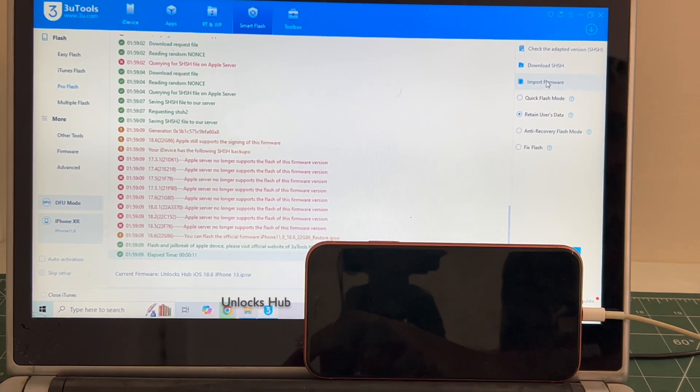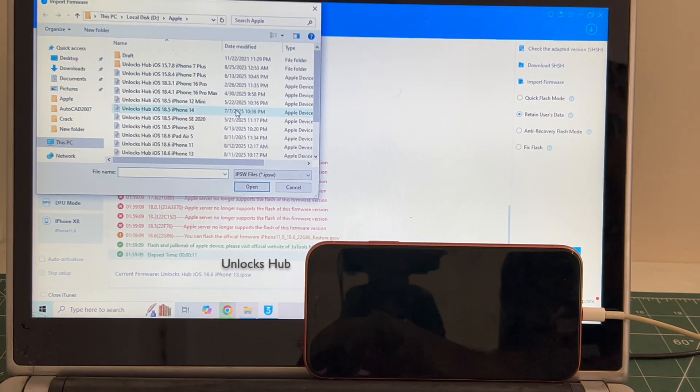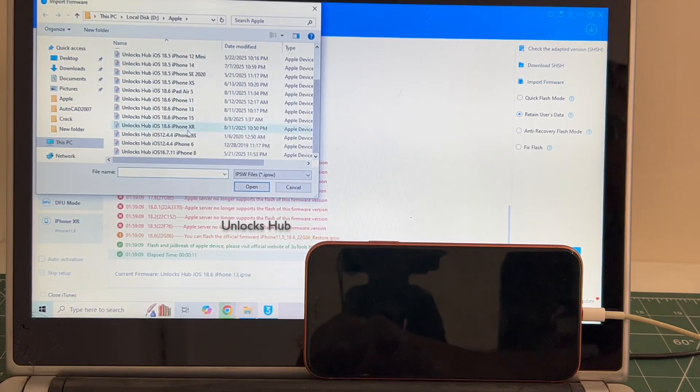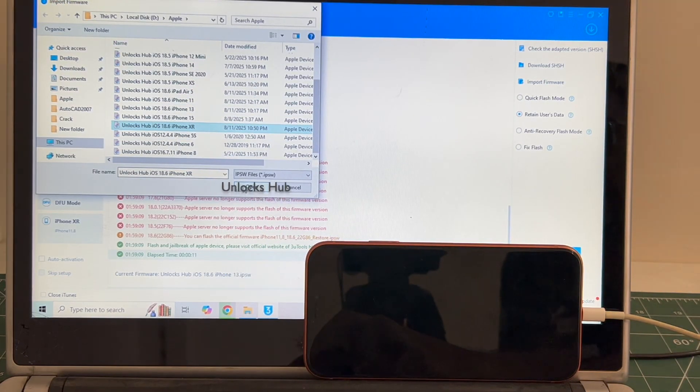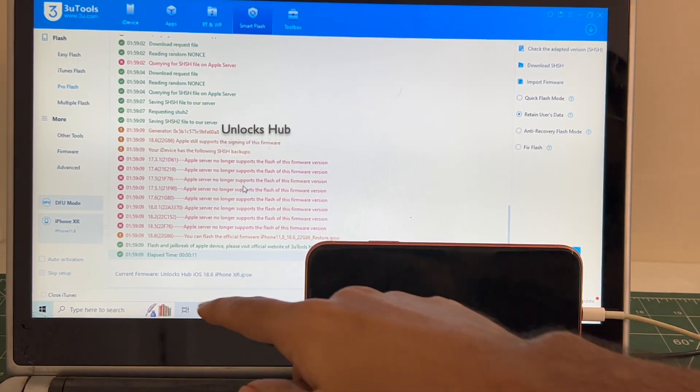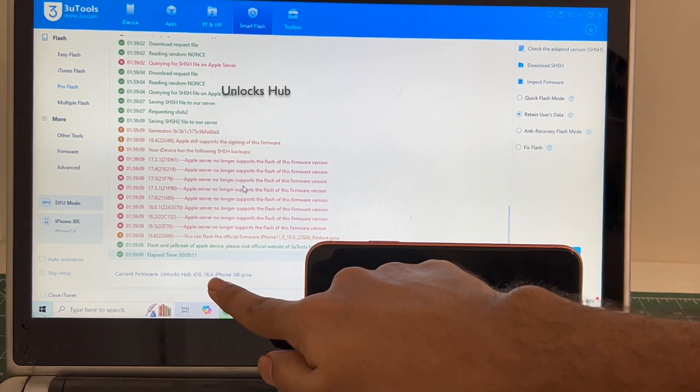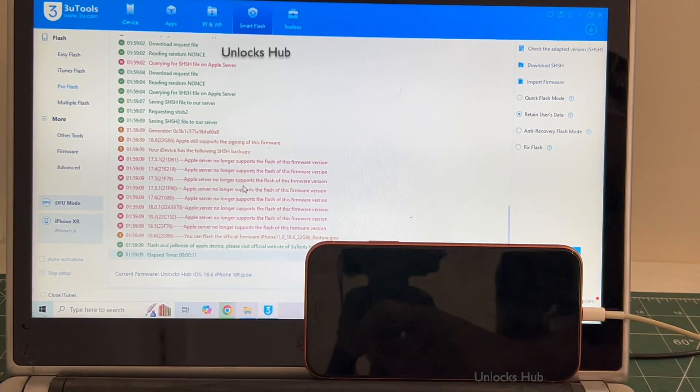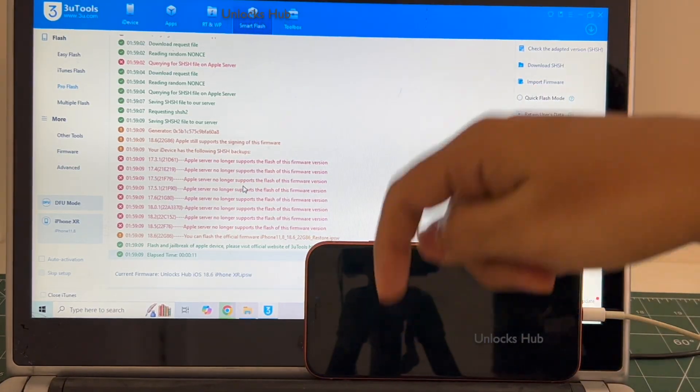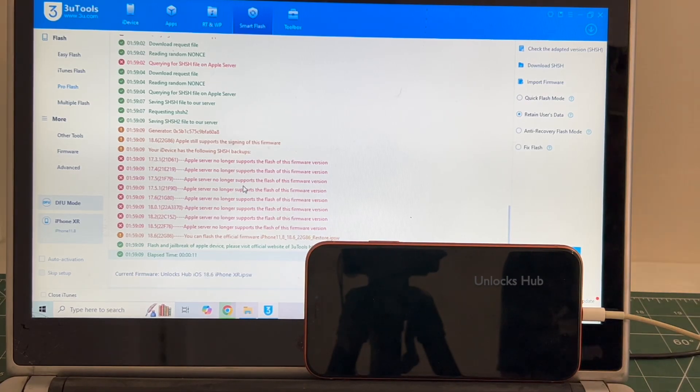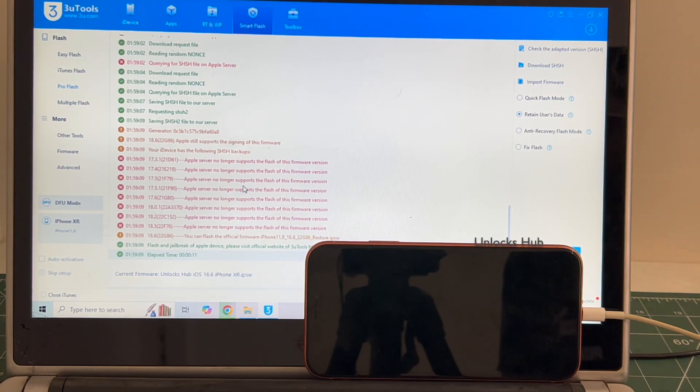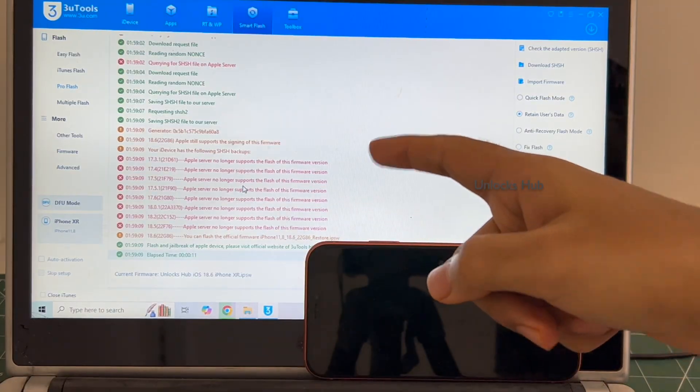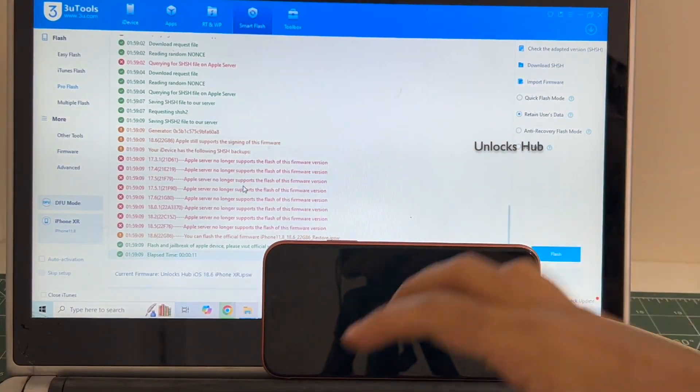Once that is completed, click on the import firmware option and select the Unlocks Hub iOS 18.6 iPhone XR IPSW. Click open. You can see it says current firmware is Unlocks Hub iOS 18.6 iPhone XR dot IPSW. If you wish to buy the package, copy the email address given below and email us right away. We are not available on Instagram, Facebook, Twitter, Telegram, or any other social media applications. We are available on this YouTube channel and the email address given below only.